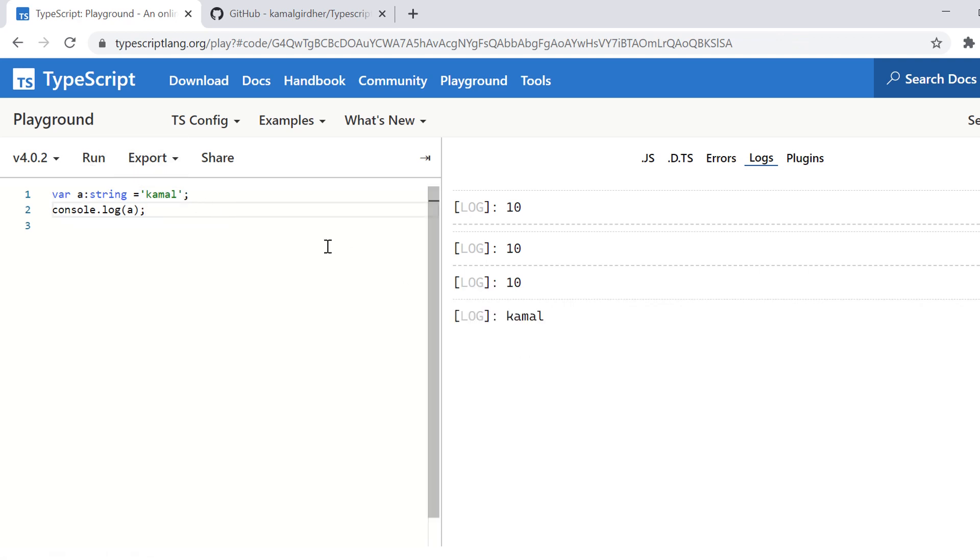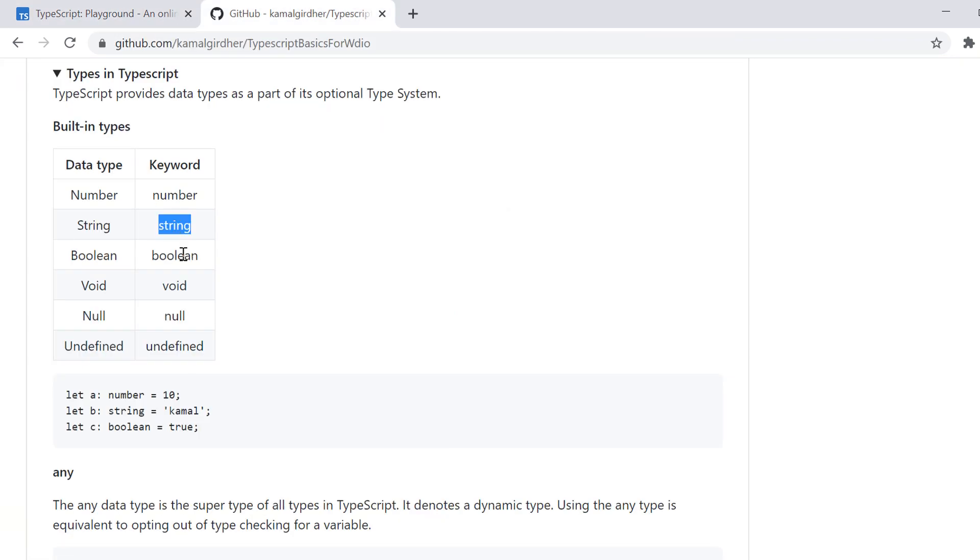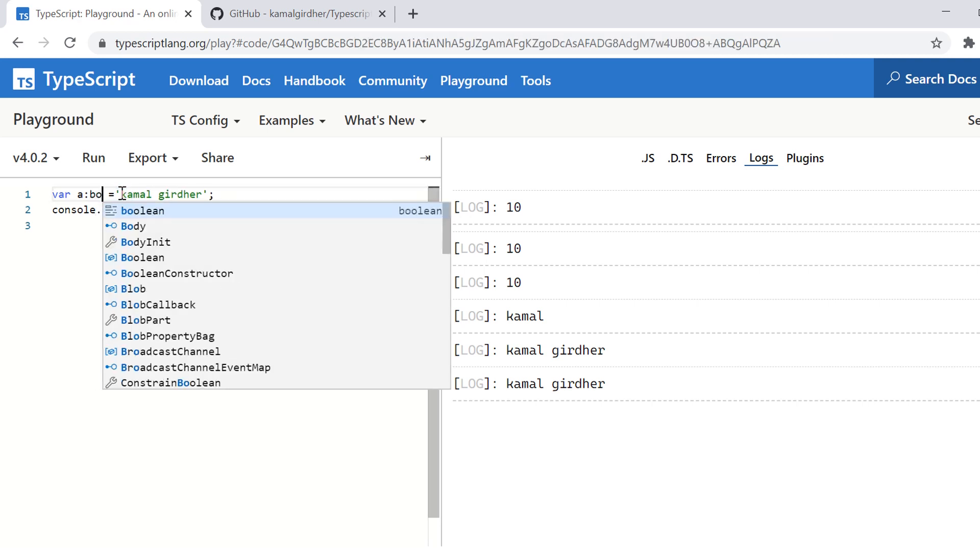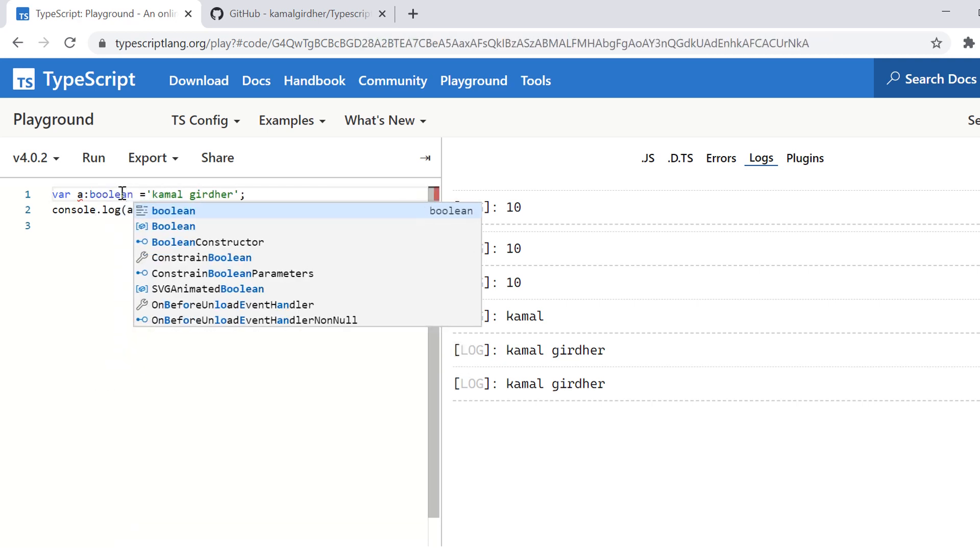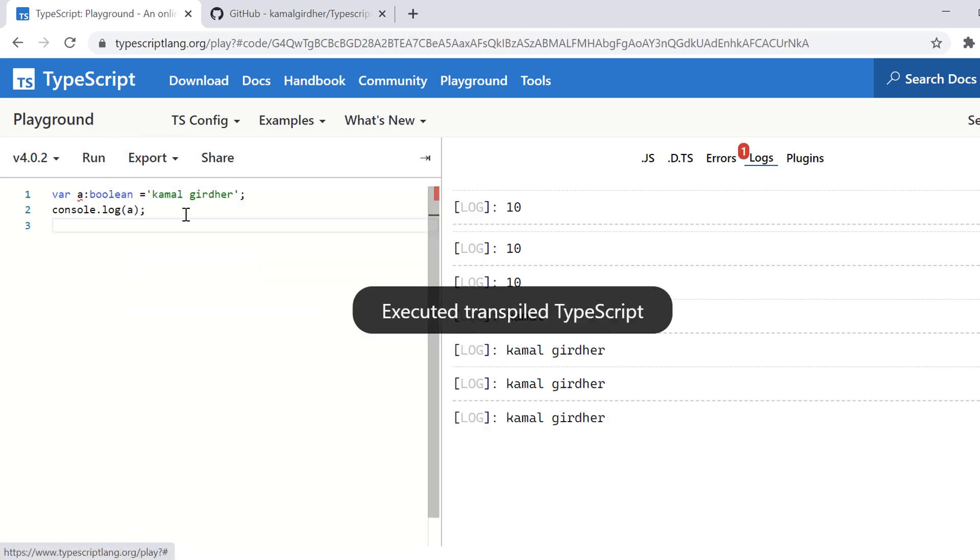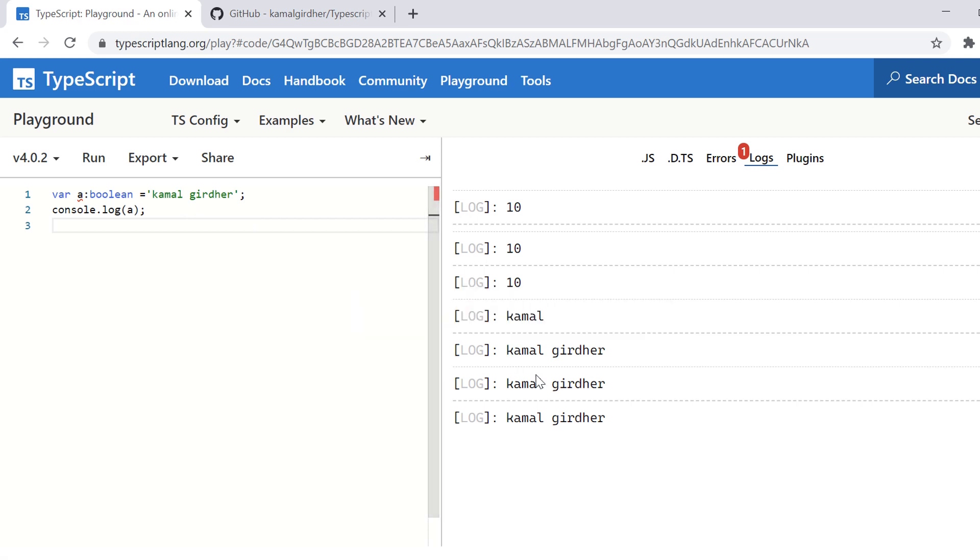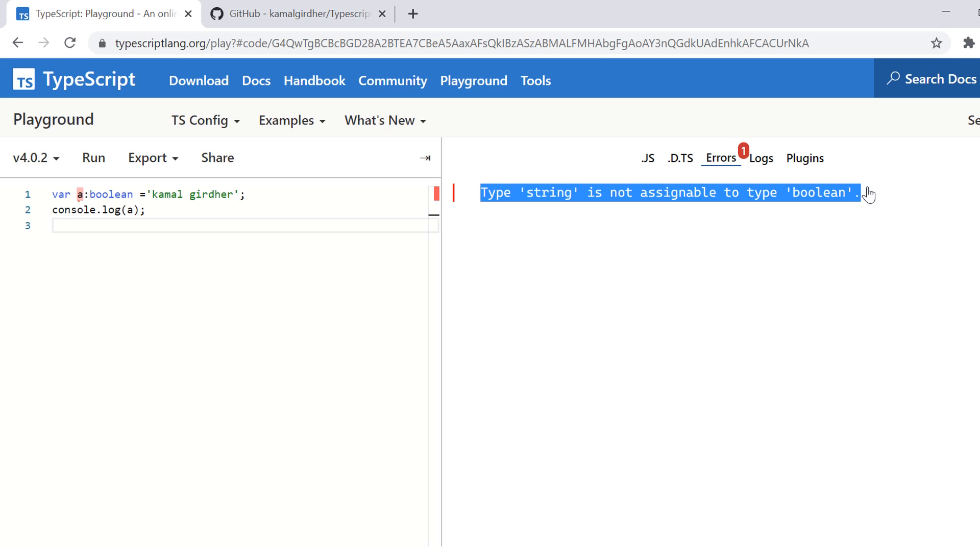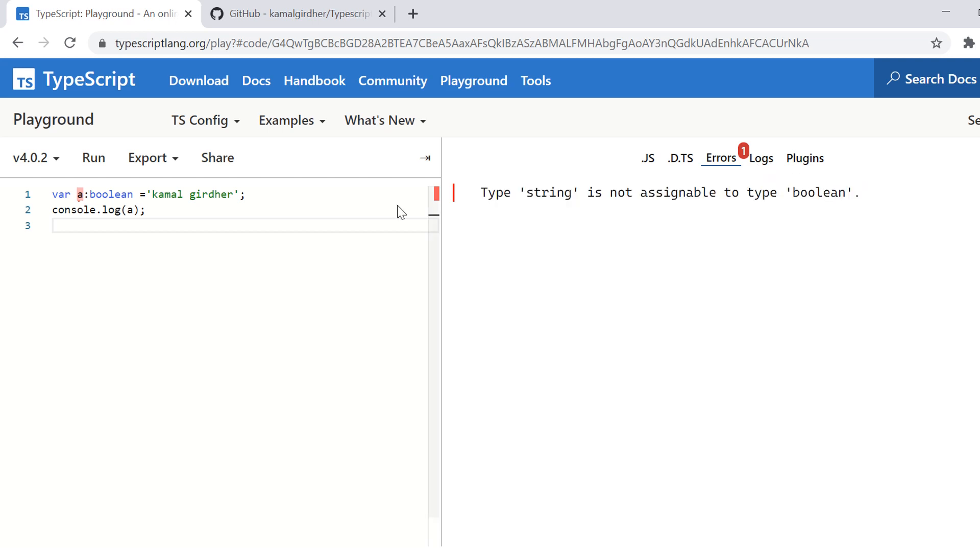So you can have strings like this. The next data type is Boolean. So let us try to change the data type from string to Boolean and we keep the value as it is. We know that that is a string value. And when we run it, we will see that it gives us error. The type string is not assignable to a type Boolean.